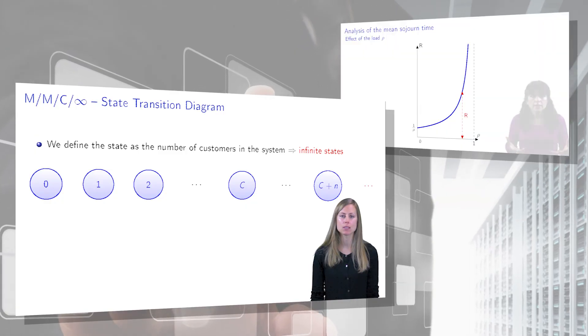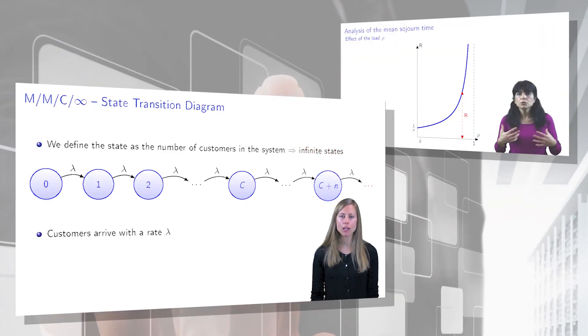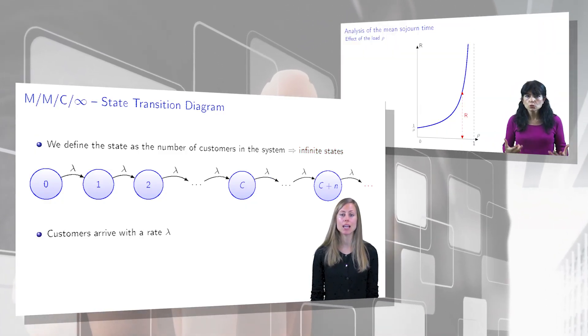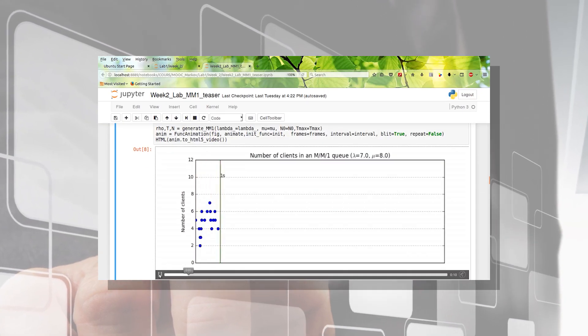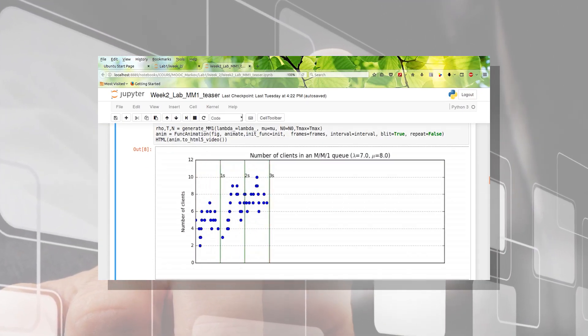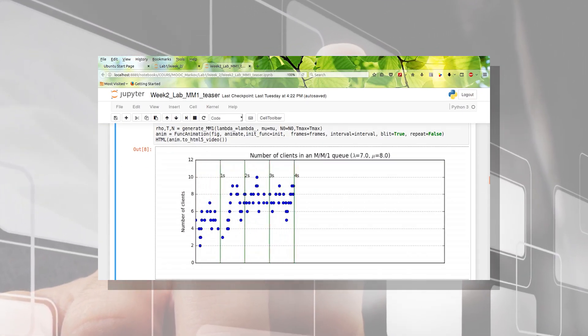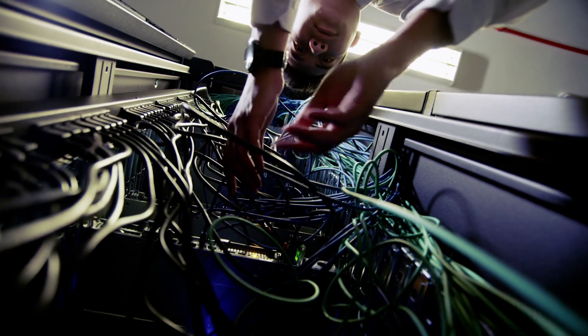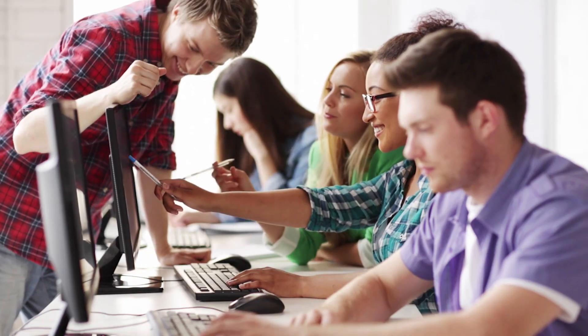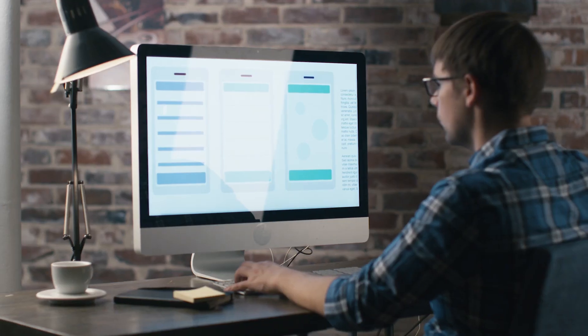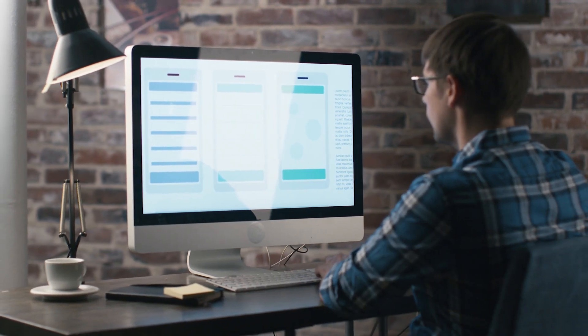In this MOOC, Understanding Queues, we will provide you the keys to understanding the theoretical basis of queuing theory. This MOOC is aimed at engineers, students, or teachers interested in network planning.